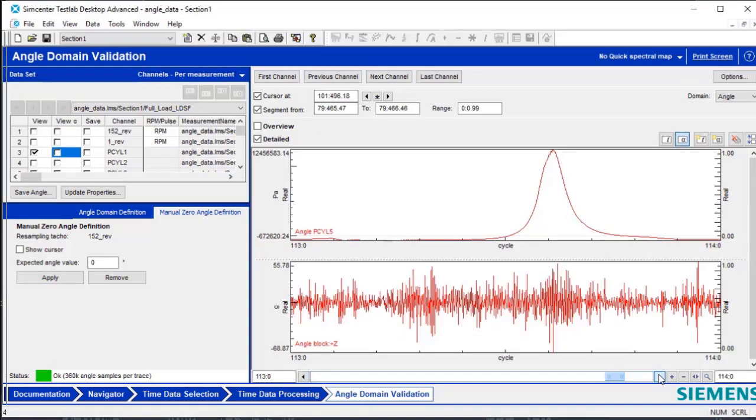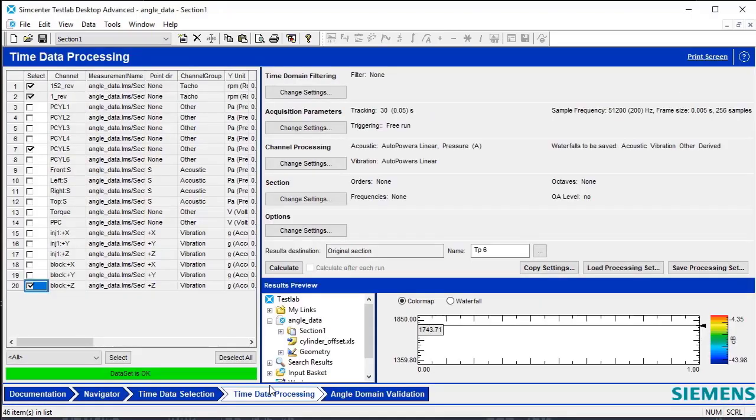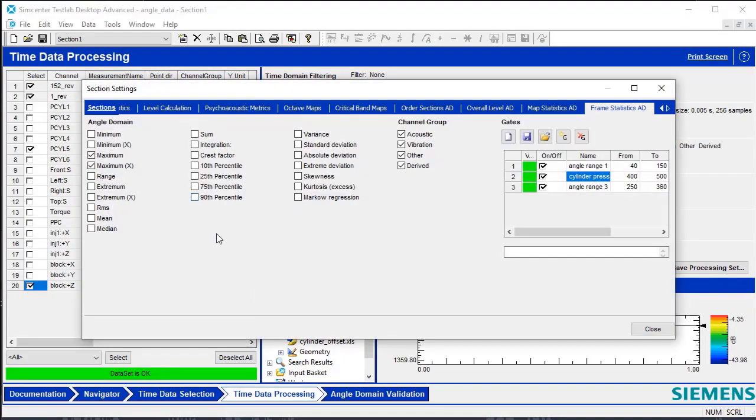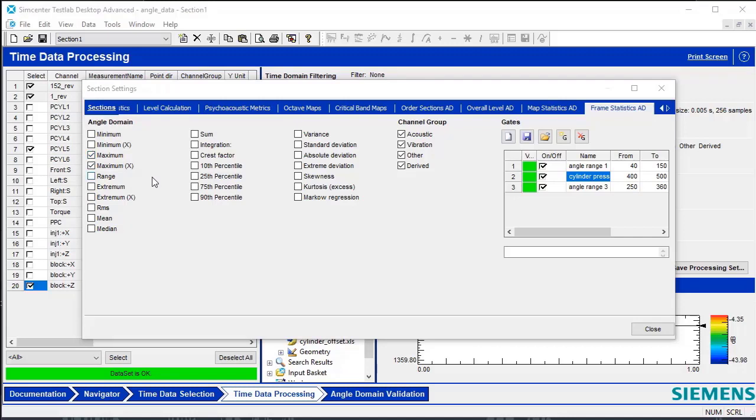Some additional calculations can be found under Time Data Processing. Under the Section Settings, some additional tabs become visible. The tabs here with AD as the postscript are angled domain calculations that are now available. Let's look at some of the available calculations under Frame Statistics, specifically Maximum and Maximum X. Maximum will look at the maximum value across all cycles in the measurement. Maximum X can be used to determine if the maximum calculation is occurring at the same angle value throughout all measured cycles. These calculations will be done over all measured cycles and can also be specified to be calculated in specific angle ranges.